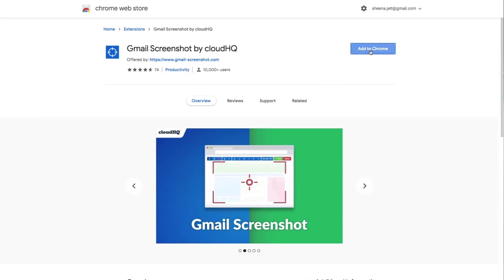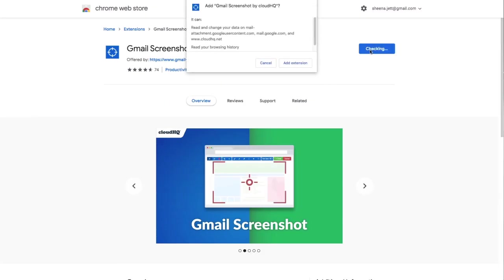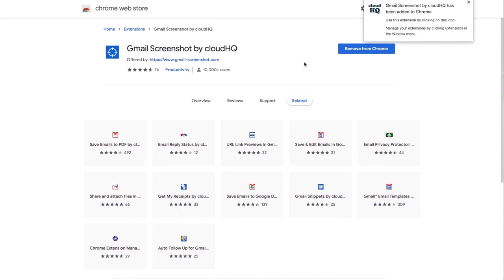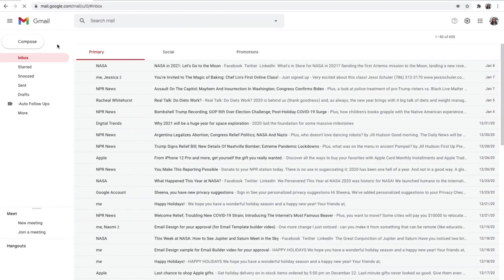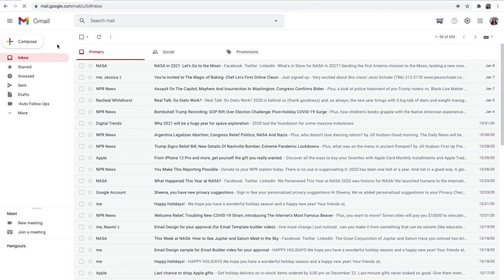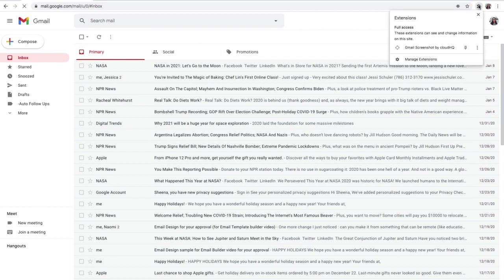I'll start by downloading the Chrome extension from the Google Chrome Web Store. Then I'll head back to my inbox. Now that I've downloaded it, I'm going to pin it to my toolbar so that I can always access it easily. To do this, I'll click on the puzzle icon and click the pin next to Gmail Screenshot by CloudHQ.